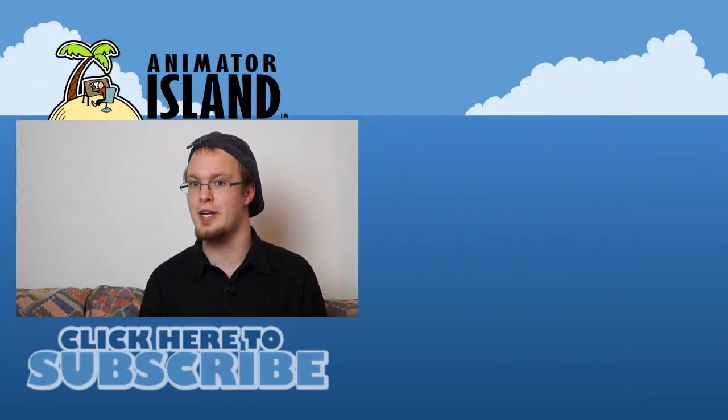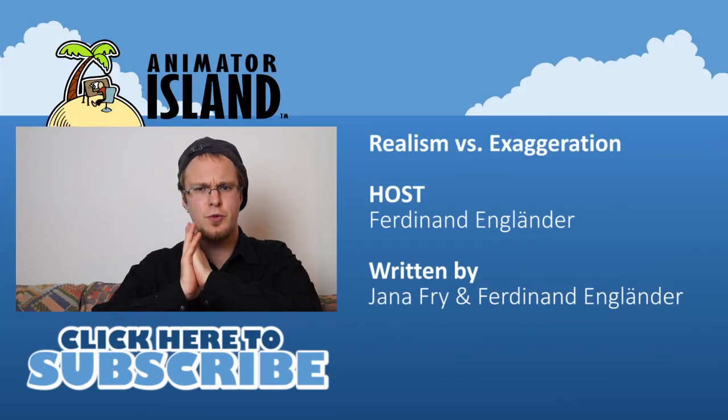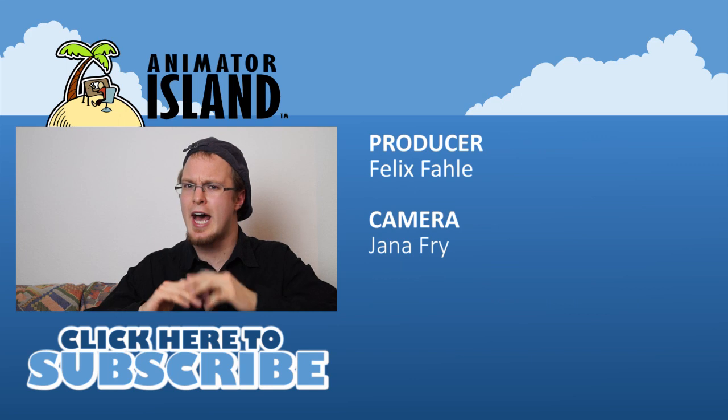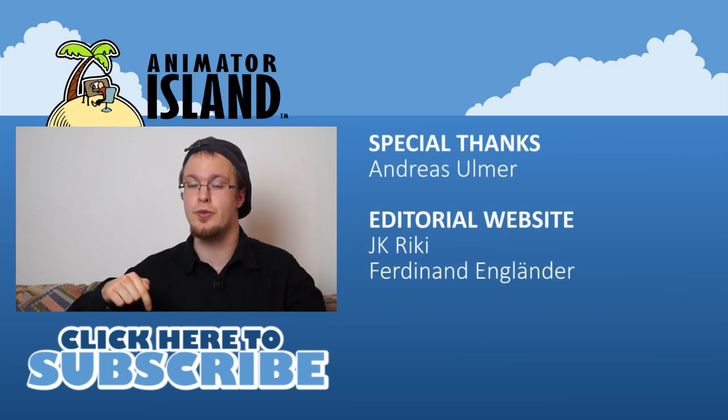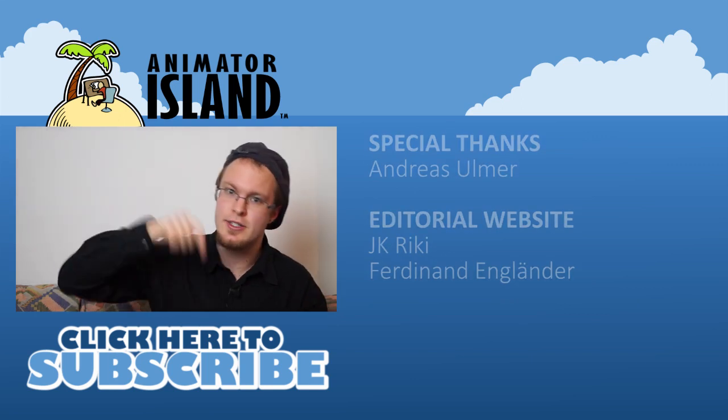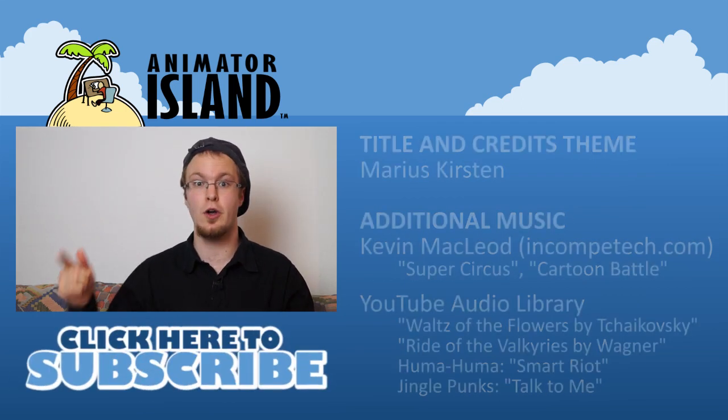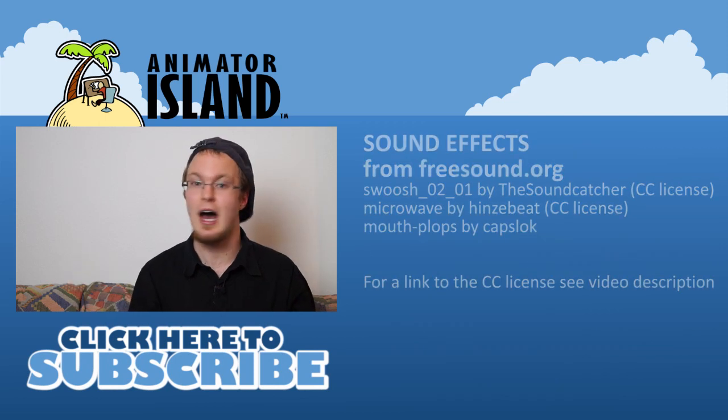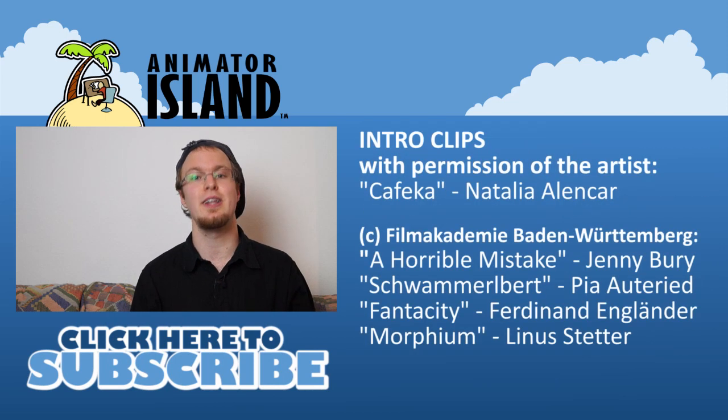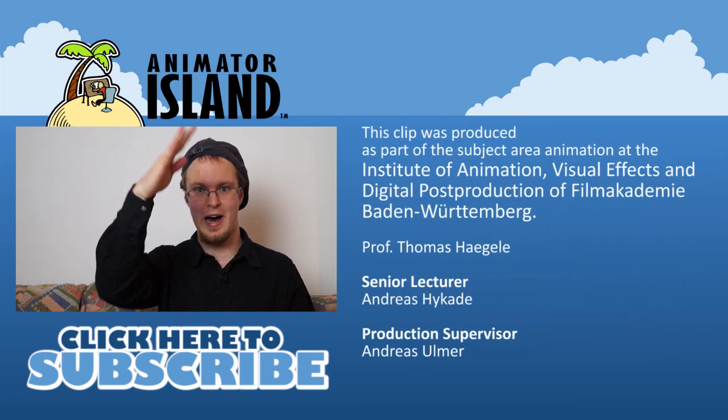This was Ferdinand Engländer for Animator Island. Thank you very much for watching. And to show me that you are real, you can subscribe to this YouTube channel. Leave a comment or a like. And I will see you next time. Take care and goodbye.